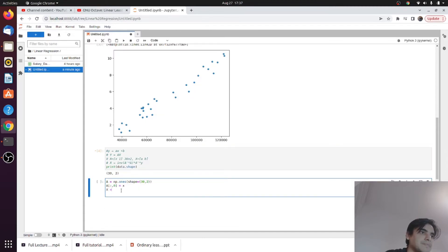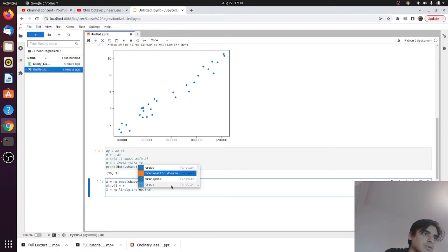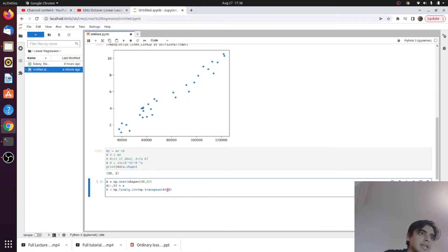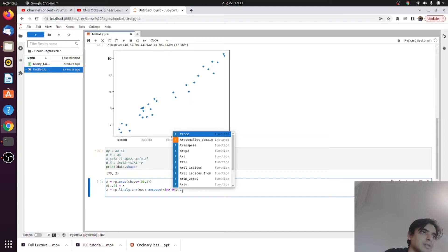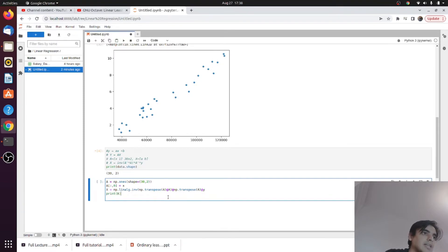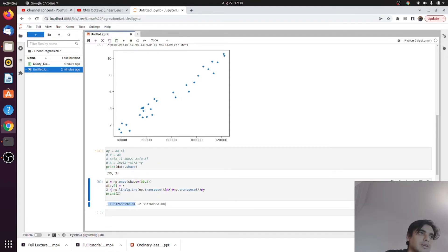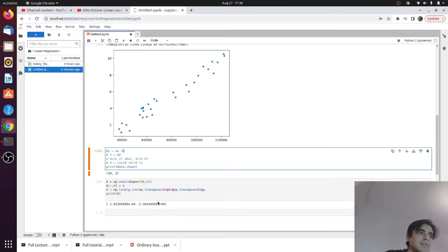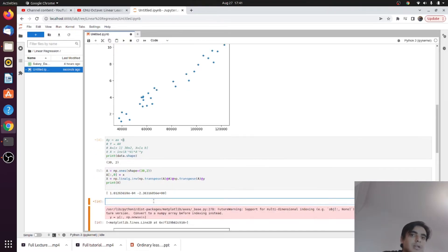To get the best estimates of the unknown parameters, we write the least squares equation using 'np.linalg.inv' for the inverse, 'np.transpose(A)' for the transpose, and the '@' operator for matrix multiplication. The full expression is: x = inv(A.T @ A) @ A.T @ y. We print x, which contains two values: the first is a (the slope) and the second is b (the offset) — these are the best estimated values.